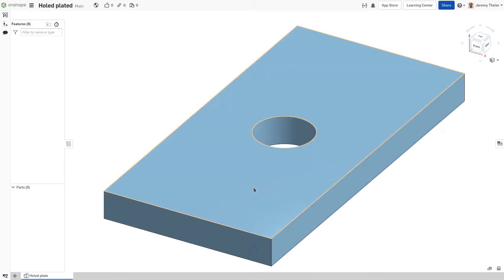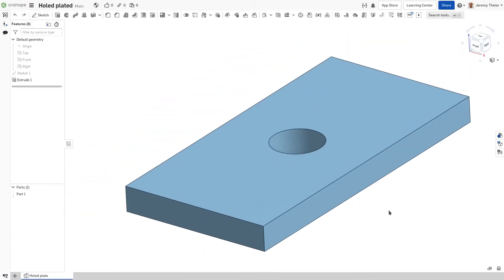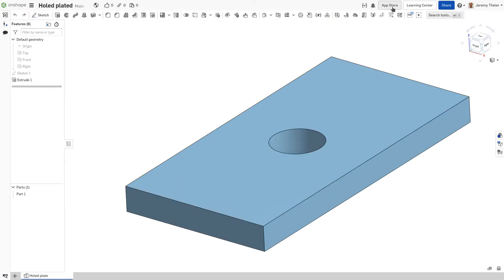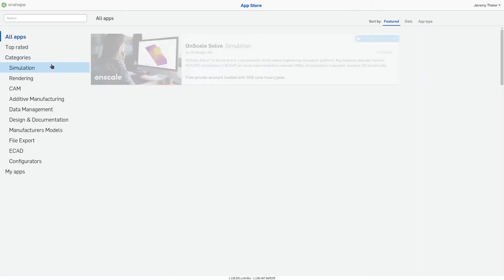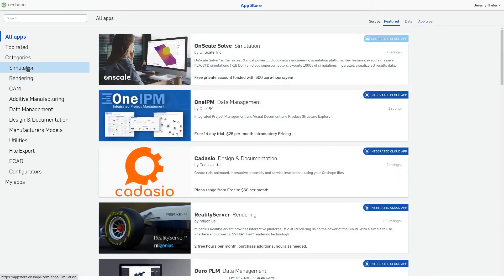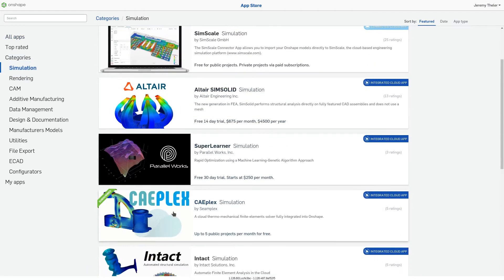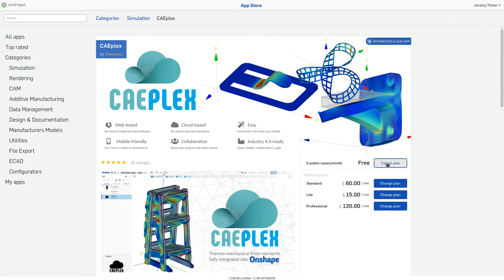If you haven't subscribed to the app we'll be using, CAEPlex, follow along as we start the free trial. We'll go to the App Store, browse to the Simulation category, and select CAEPlex from the list.